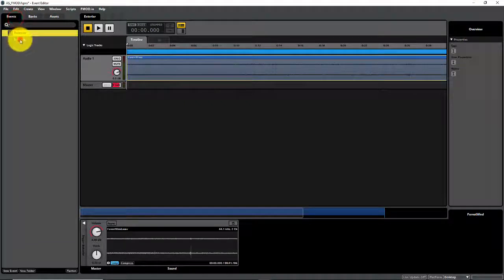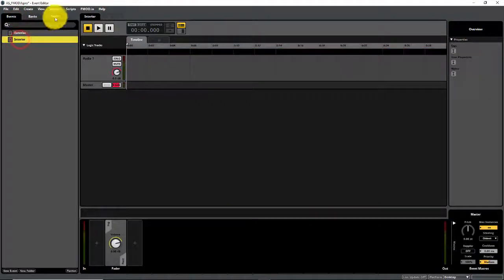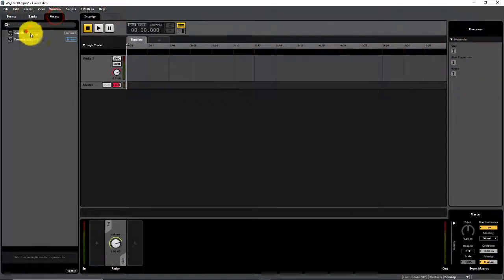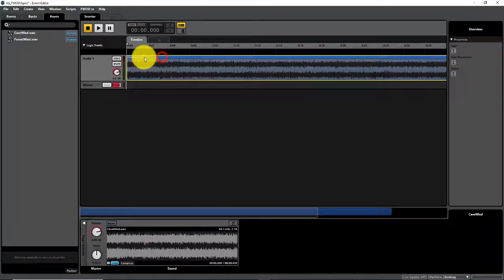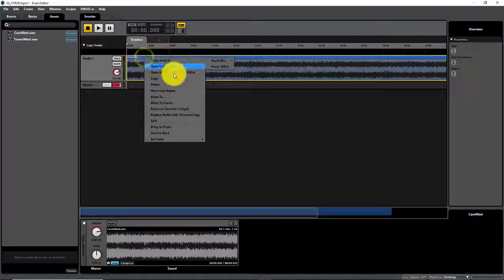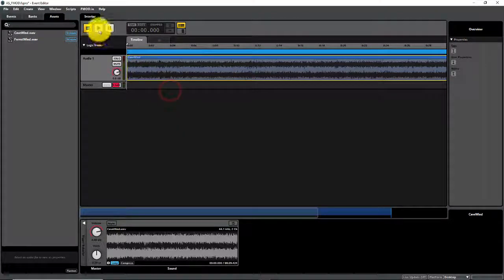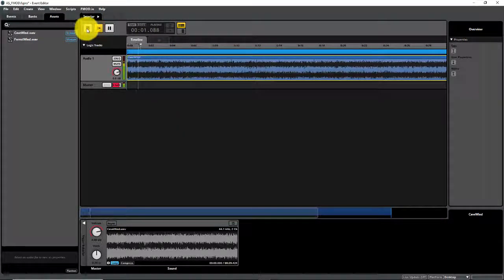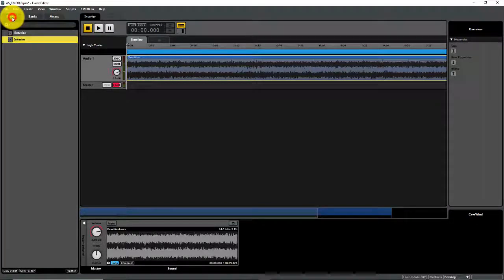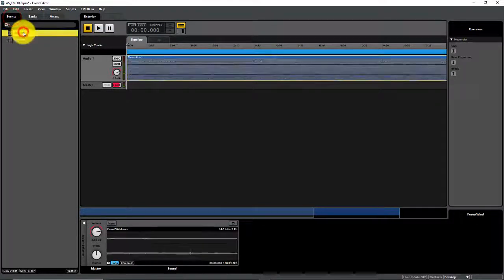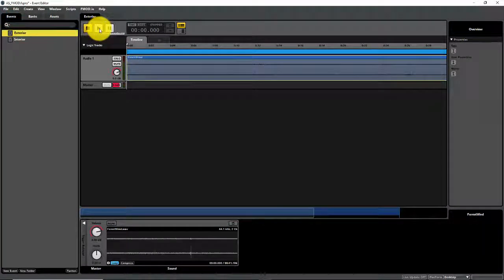For my interior event, I'm going to drag in my cave wind and do the same thing — create a new loop region. There you can hear my cave wind, and for my exterior you can hear my forest wind.